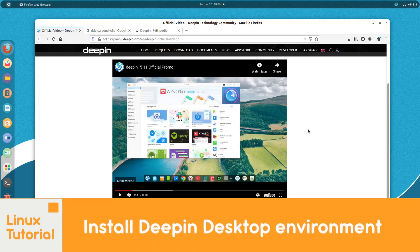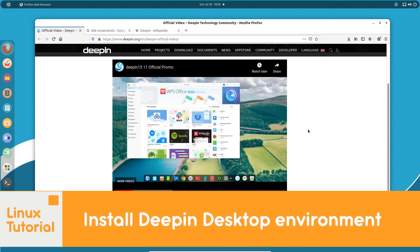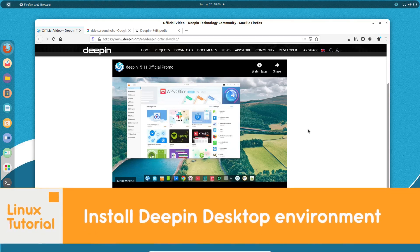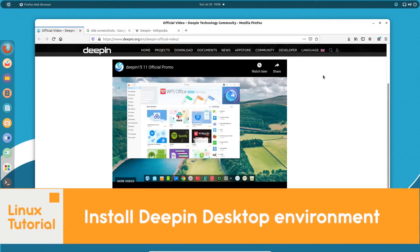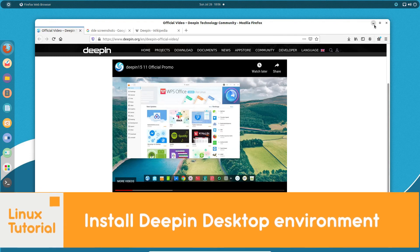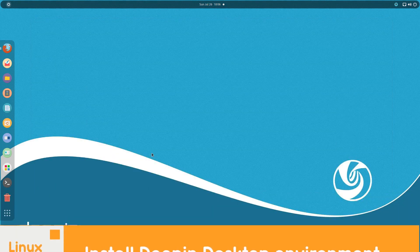Hello there and welcome to Linux S2O. In this guide I'm going to show you how you can install Deepin desktop environment in Ubuntu.